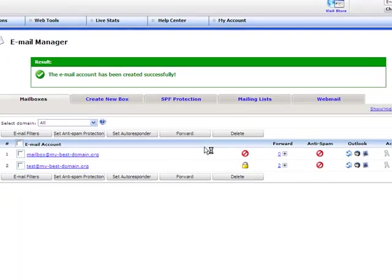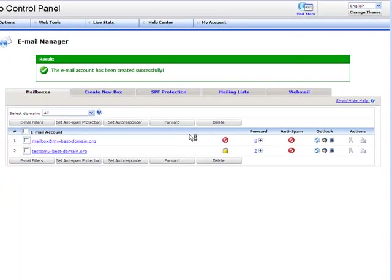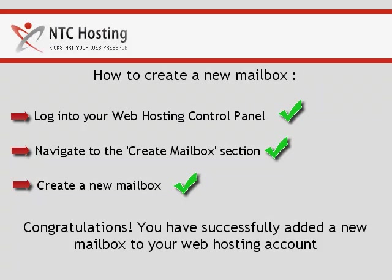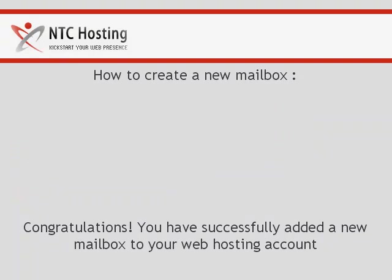A green pop-up message will confirm for you that the new mailbox has been created successfully and can now be used. And that's it, now you know how to add a new mailbox to your web hosting account.